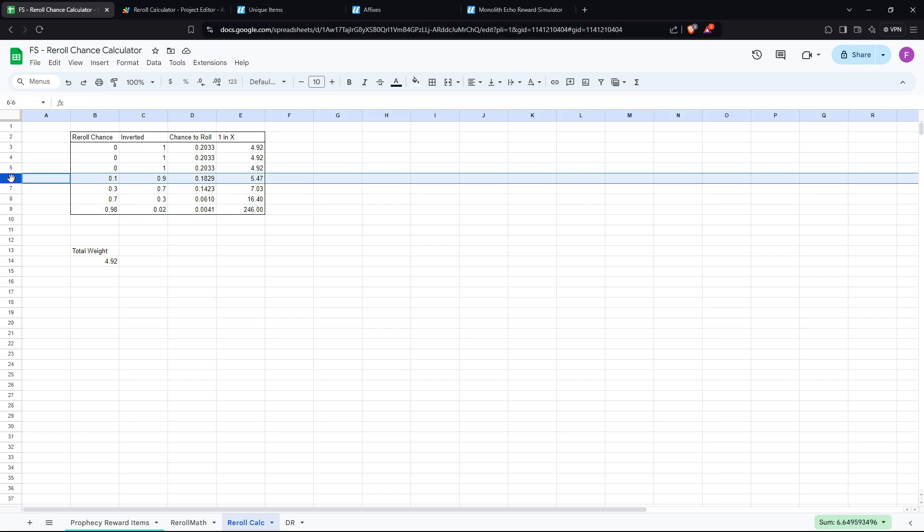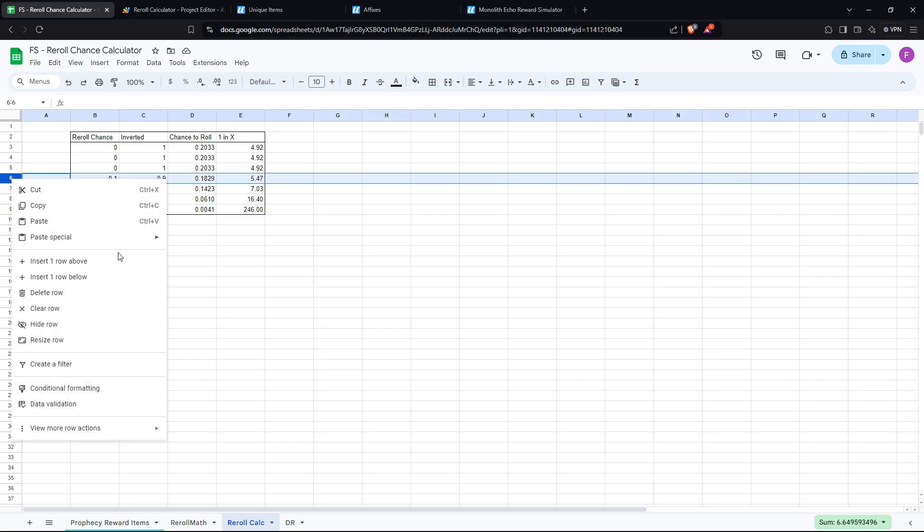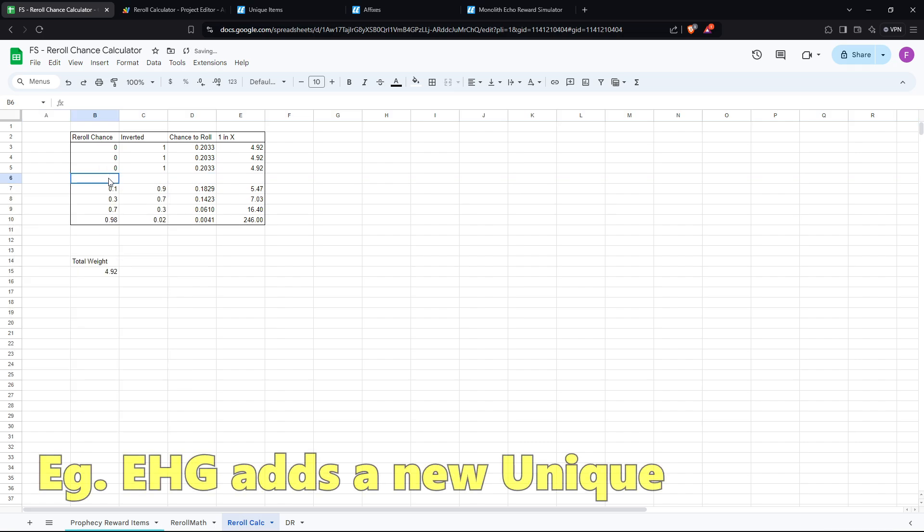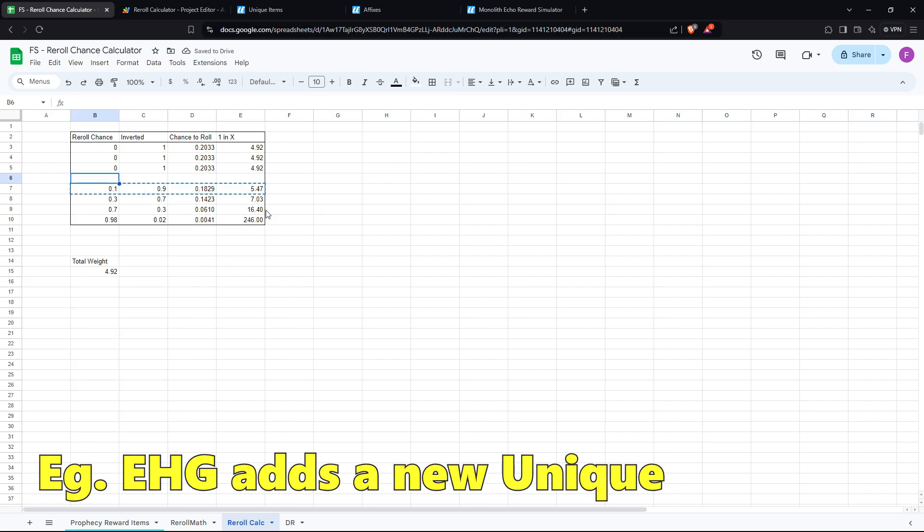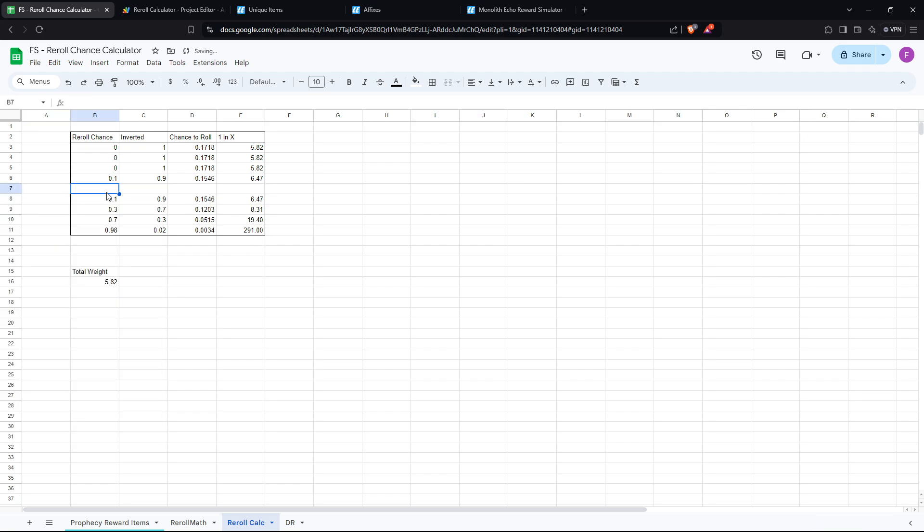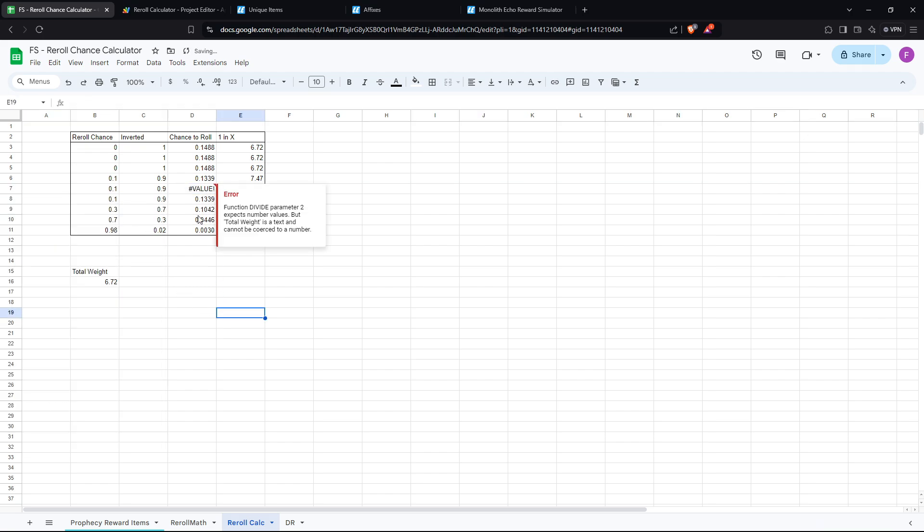If you want to change this, say for example, look at a different pool of items. So say we want to add another roll. Notice how this 246 changes. It's now 291. Because we added another item to the pool, the simulated red ring here becomes less likely. And so on.